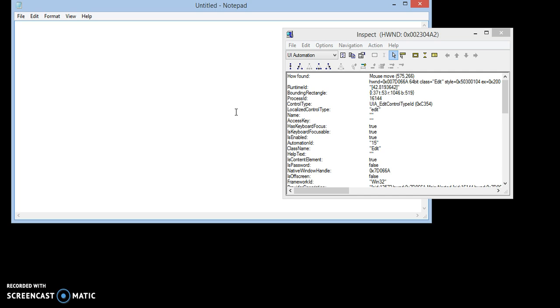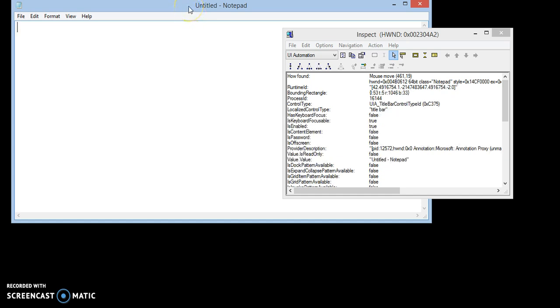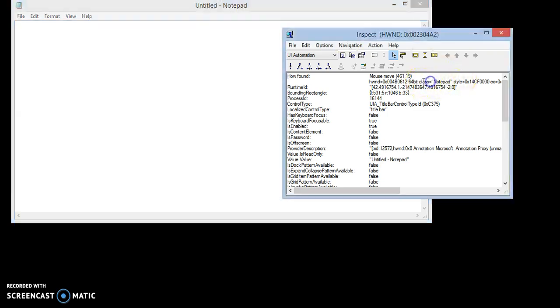First thing we need to find is the class name of Notepad application. I move my mouse to title bar of this Notepad and wait for a moment. You can see it is showing the class name is Notepad. We'll have to note it, write it down somewhere.